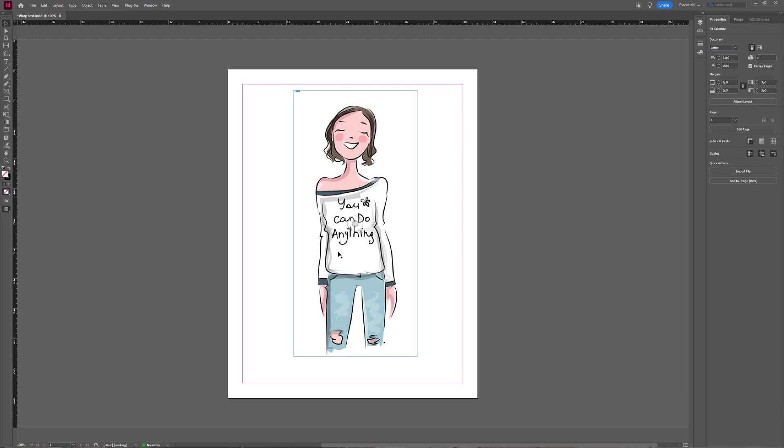Wrapping text around objects in Adobe InDesign. As you can see, I have my object here, my picture I want to use to wrap my text around, and the next thing I need is a text window.